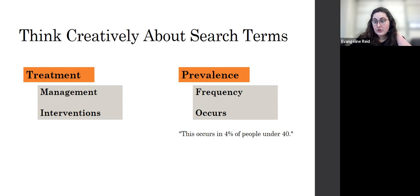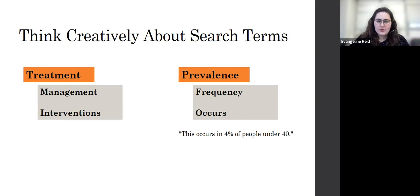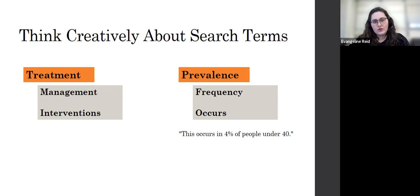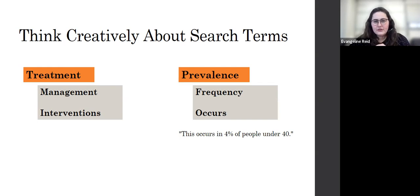Similarly, with prevalence, we could try other words that might be used — either synonyms or words that you think are more commonly going to be used by a medical professional or a person who's actually writing these articles. Because we also want to think about what type of language might be in the thing we're looking for. So frequency is more informal and might be less likely to be used, but we could give it a shot. I also mention occurs, which is a different form of the word. For example, this occurs in 4% of people under 40 — that type of language is relatively common and could be successful in finding what we're looking for.